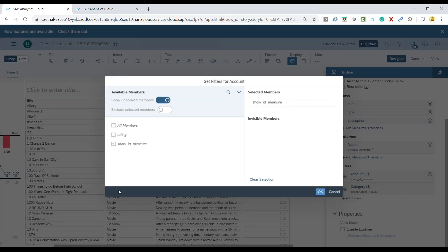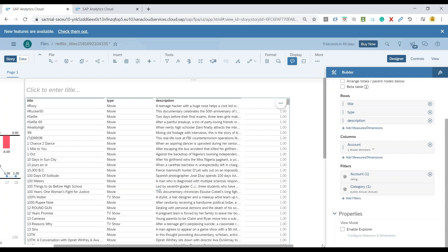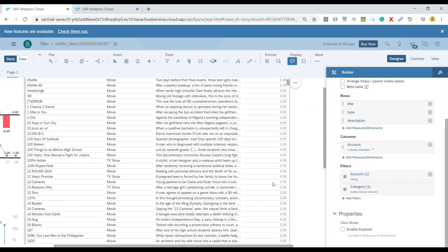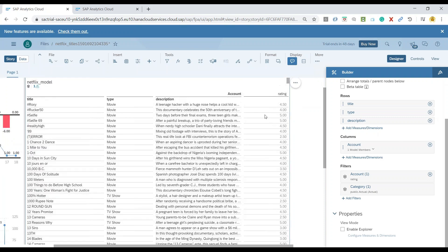Once again we can go back to the account — and voila, you can see our rating measure is now available. We can click OK, and you can see the rating is now clearly visible for every item.